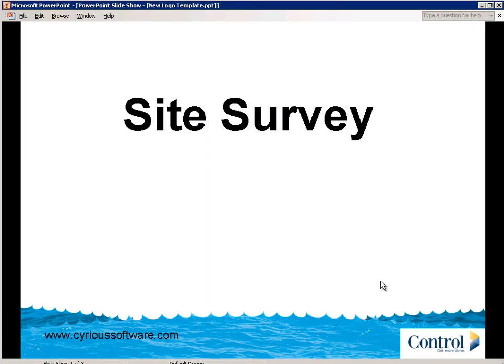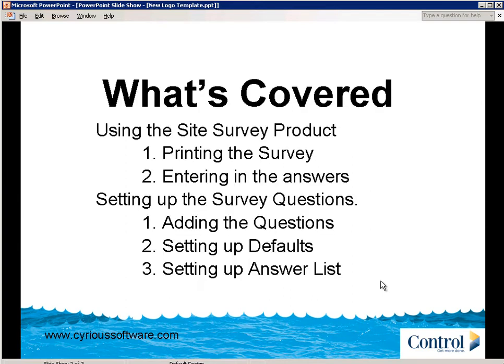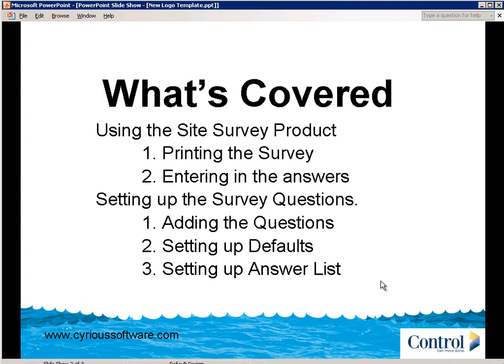In this video, I'd like to discuss the Site Survey product. I'd like to go through printing the initial survey, and then entering in the answers when that survey is returned from the location, and then setting up the survey questions, adding the questions for what kind of site surveys your shop does, setting the defaults for those as far as what answers you'd like retrieved, and then setting up the answer list.